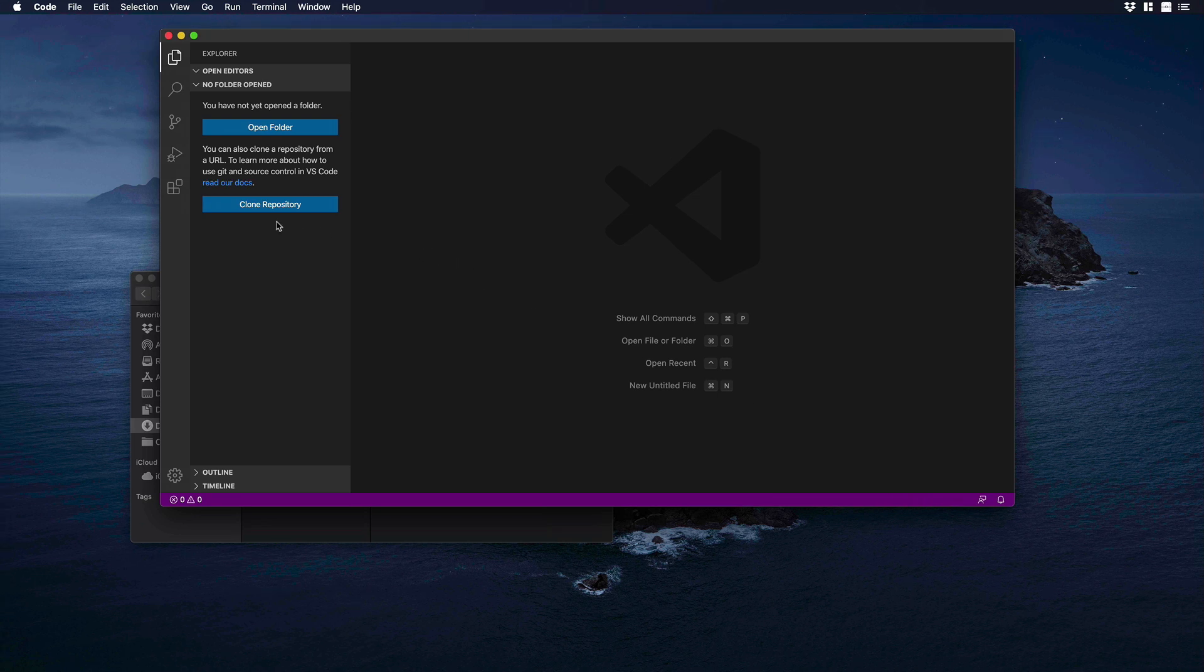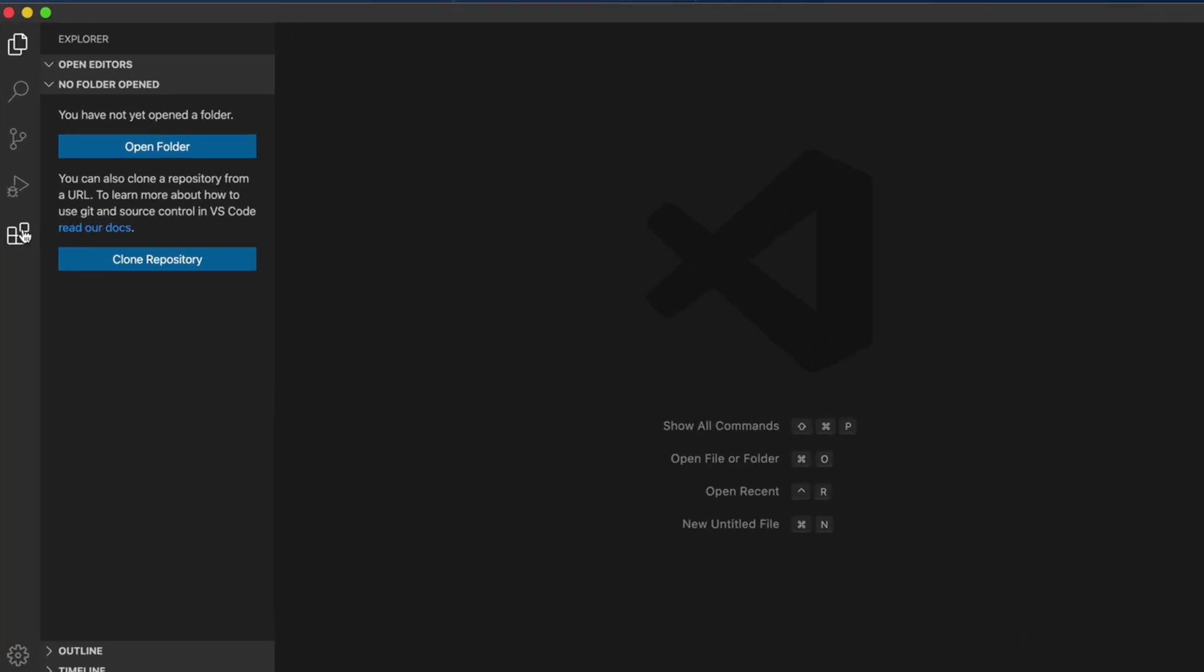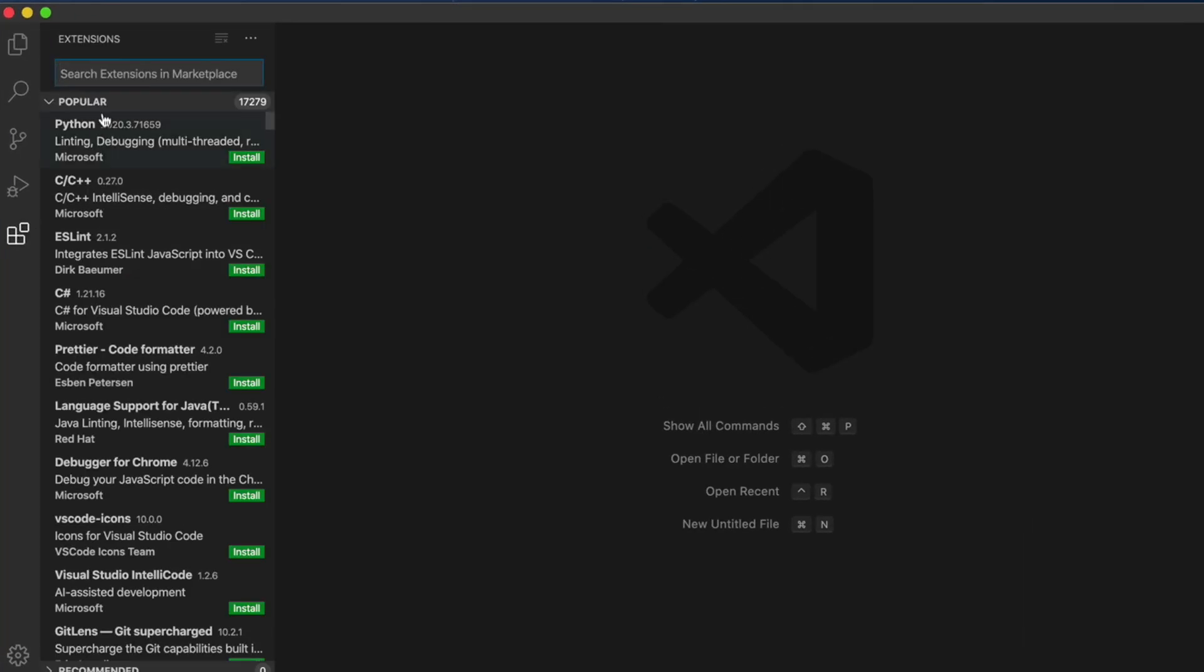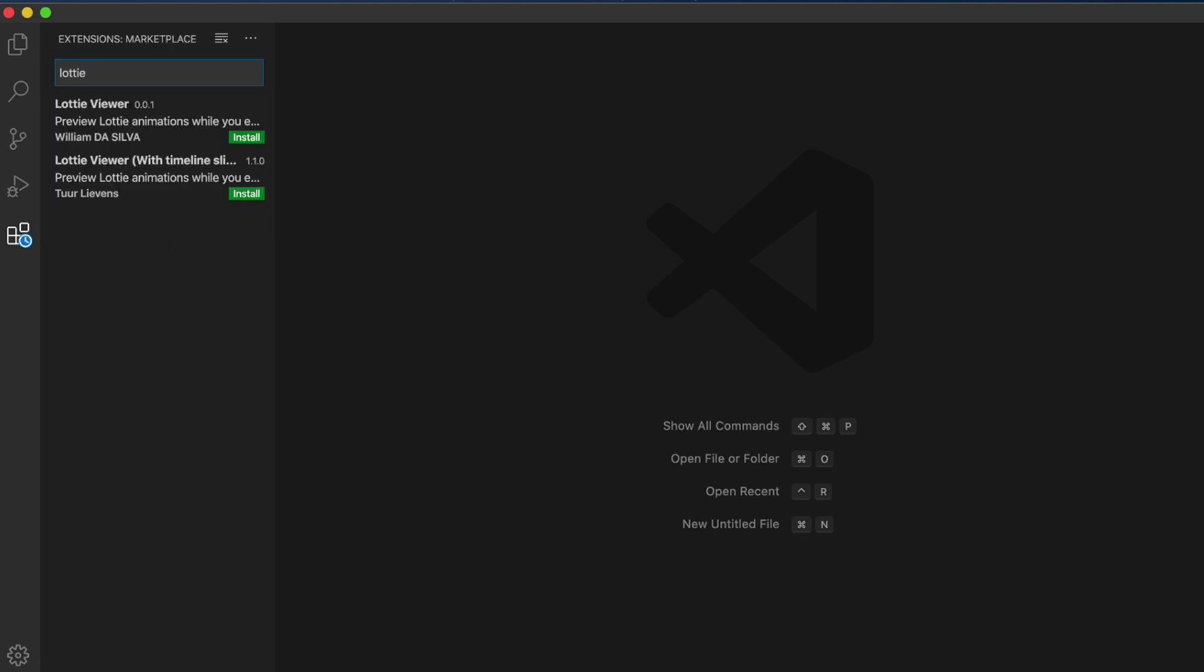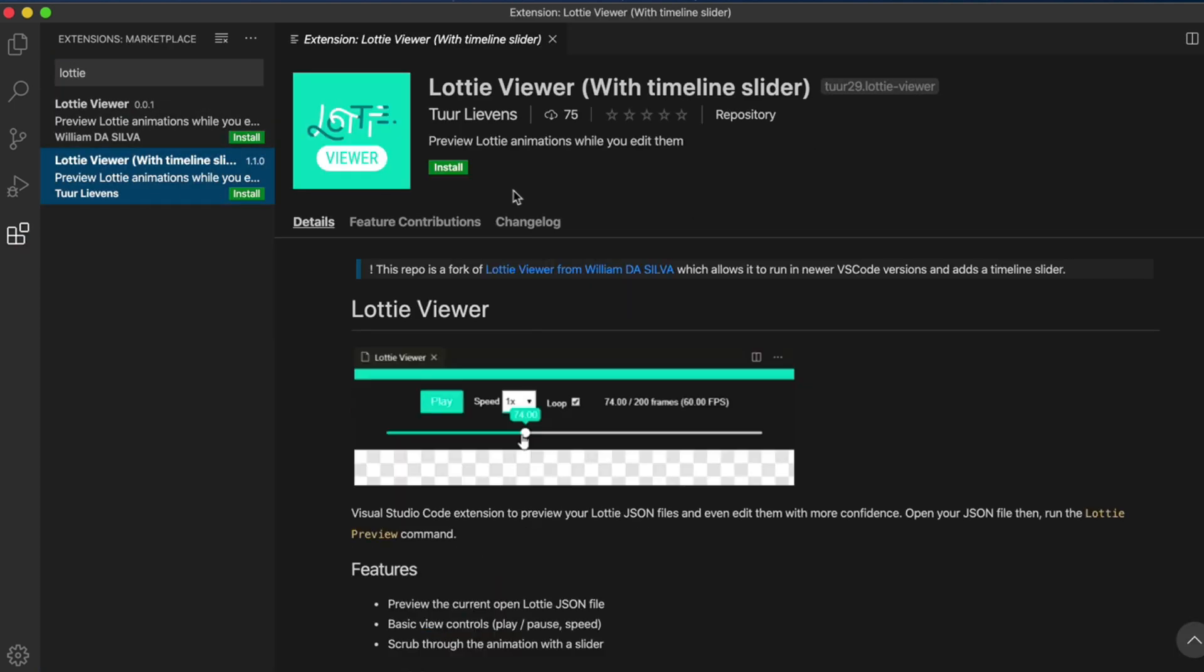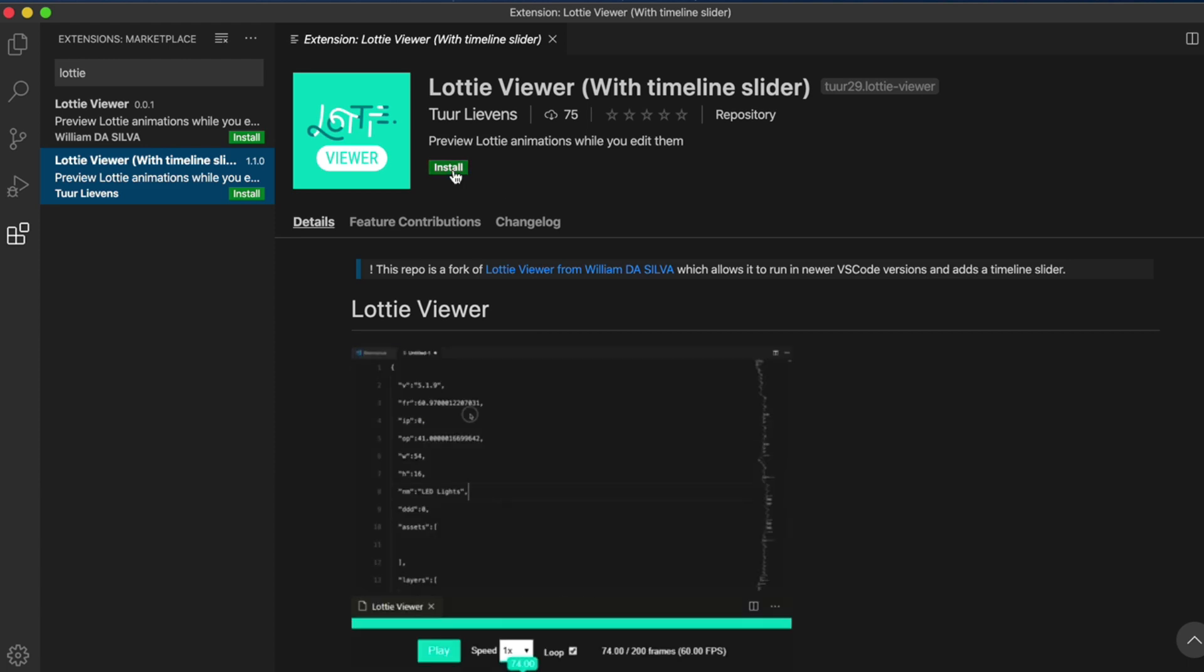Over here we need to add an extension. Let's click on extensions, and let's type Lottie. We'll have two different options. I will choose the one that has the timeline slider. I will hit install. Okay, good.